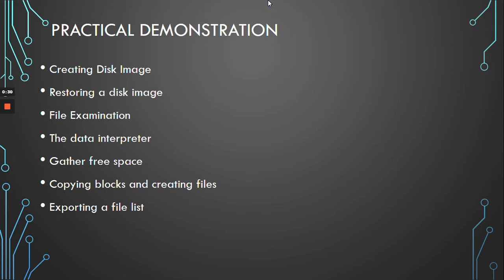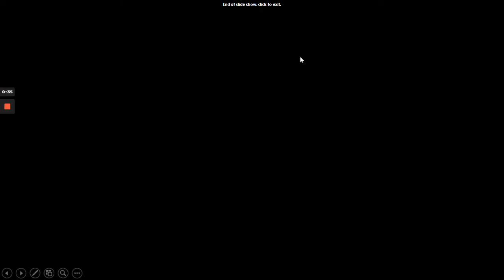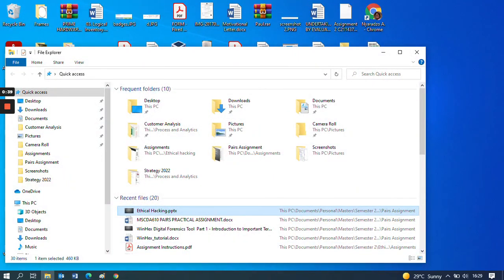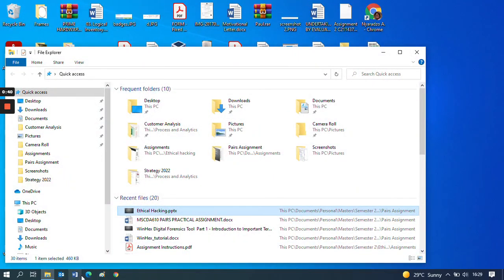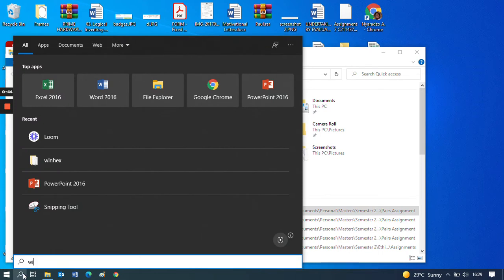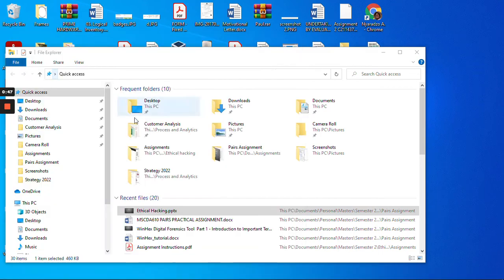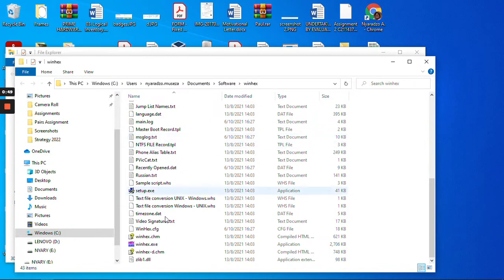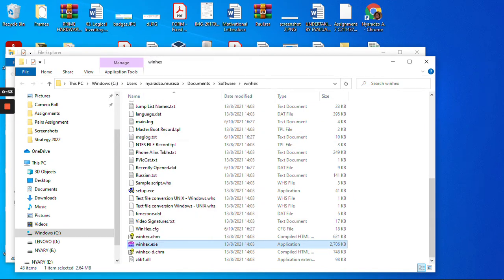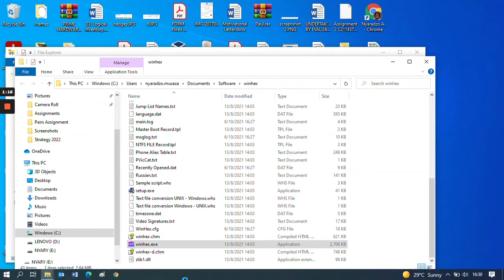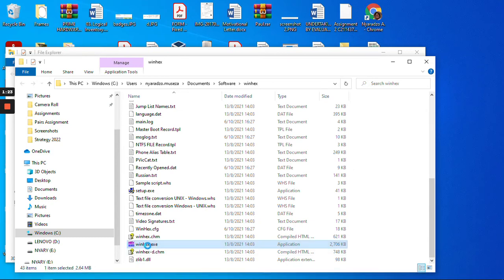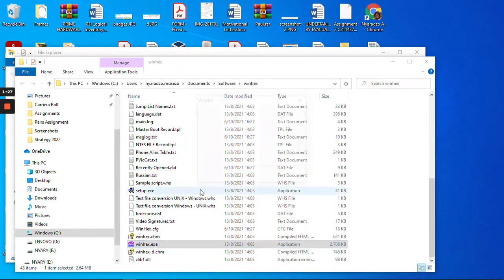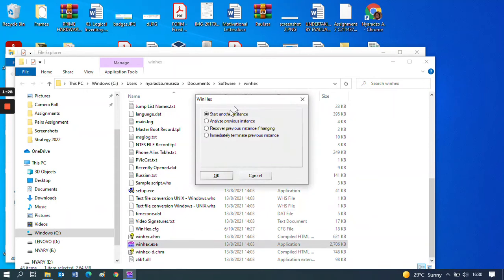With the background we have given in the previous video, we are good to go and start our practical on WinHex. I will start the application, and remember to run as administrator because some WinHex features need administrator privileges.